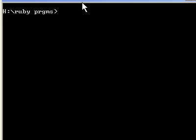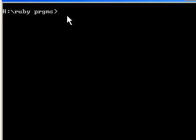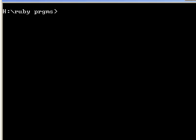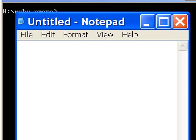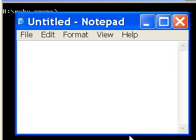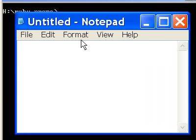I have the command window up on the screen and I want to create a program in a separate file and run it. In order to do that, let me get notepad up on the screen.